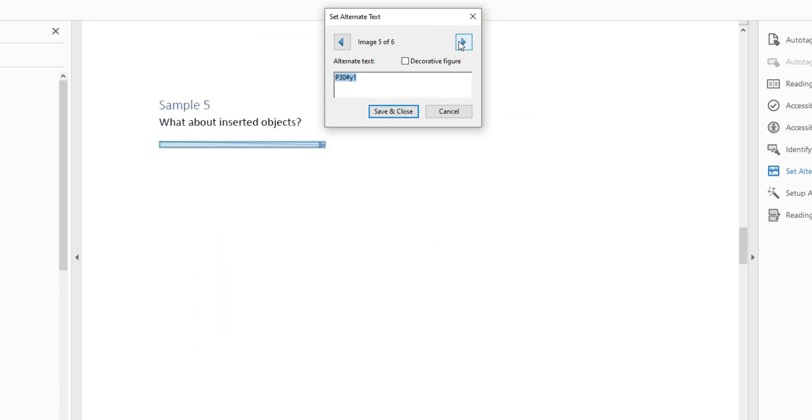And then just for fun, let's set the alternate text of this arrow as decorative. And this should create another issue.